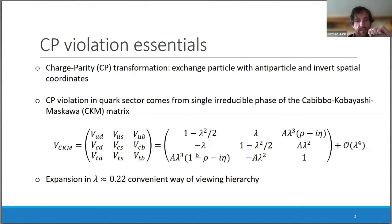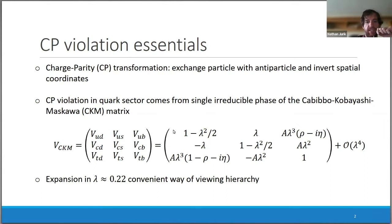The CKM matrix has been expanded in the parameter lambda so that you can see the hierarchy in terms of powers of lambda, where the off-diagonal elements diminish in size quickly.